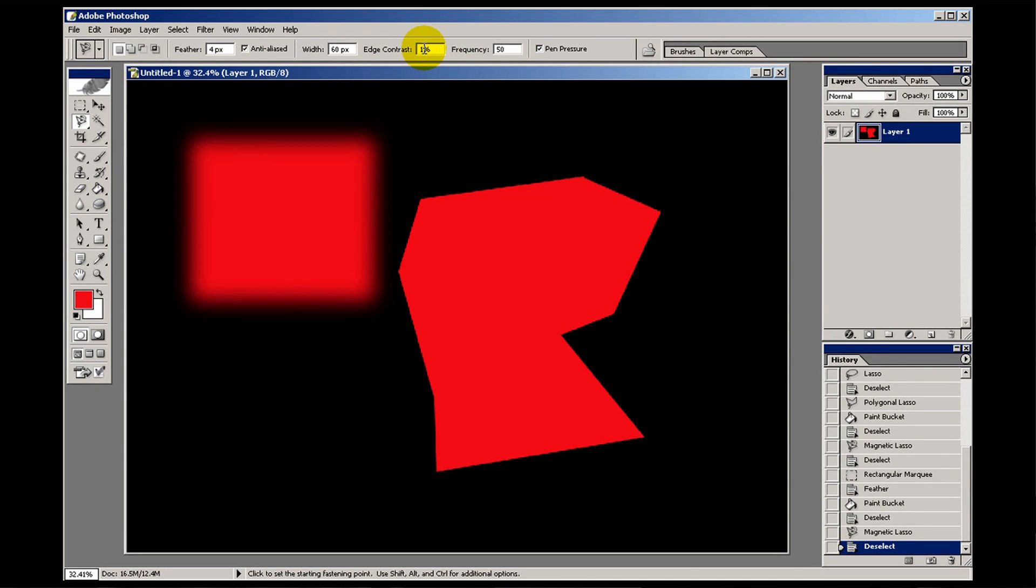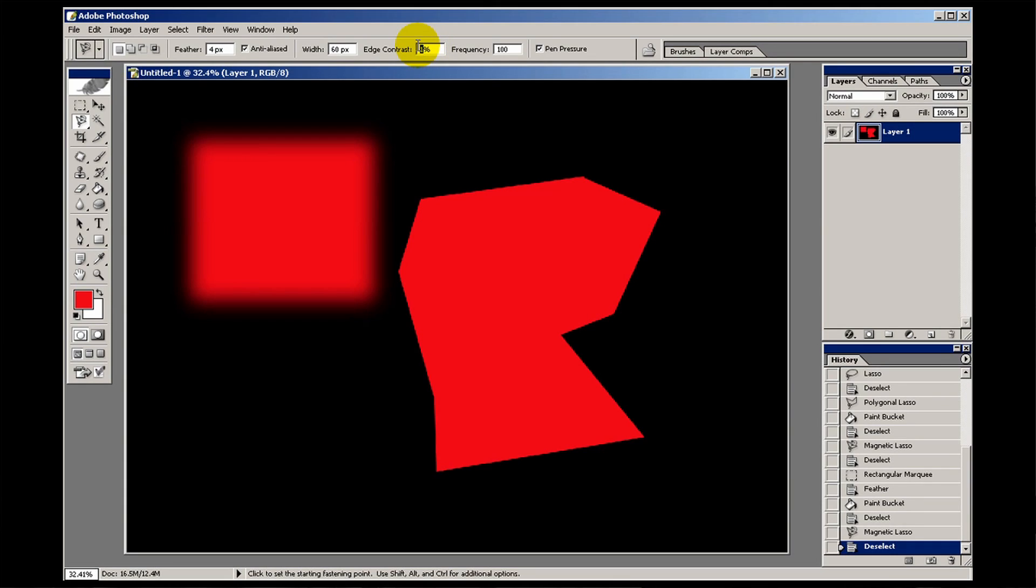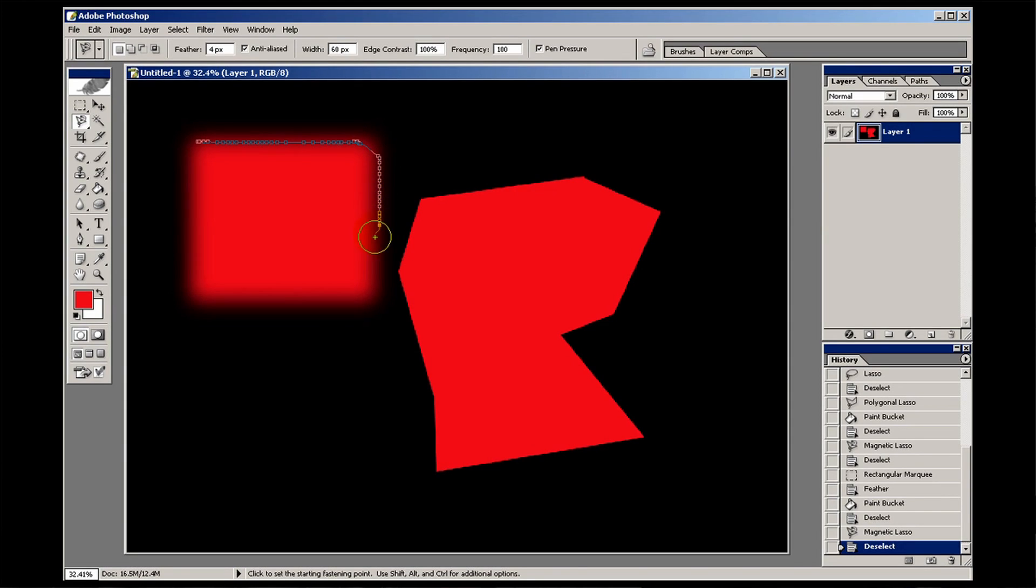If I tell it to put in lots of points, then it will snap more quickly and look for it. And if I put in a higher number here, hopefully it should do a much better job of finding that selection. There we go. There we go. Clever old stuff, eh?